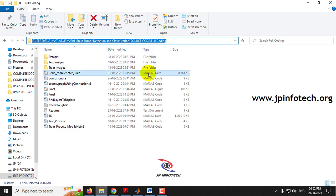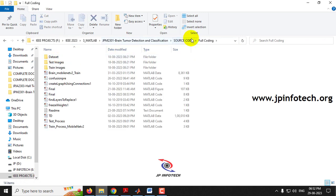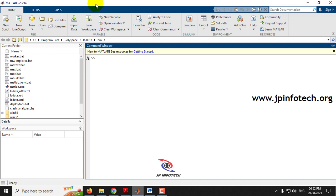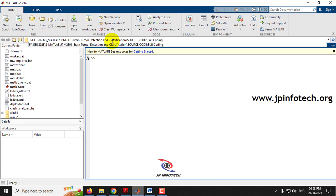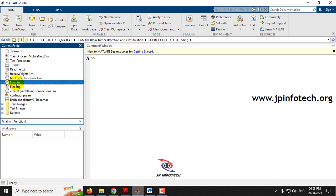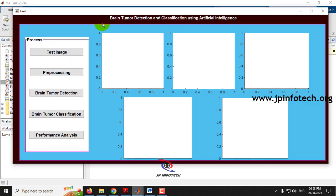To execute the project, copy the source code folder location, open MATLAB R2021a, paste the location in the address bar and press Enter. The project files will load in the left side panel. Select 'final.m', right-click and select 'Run'. Wait until the GUI loads — you can see the project GUI with the title 'Brain Tumor Detection and Classification Using Artificial Intelligence'.